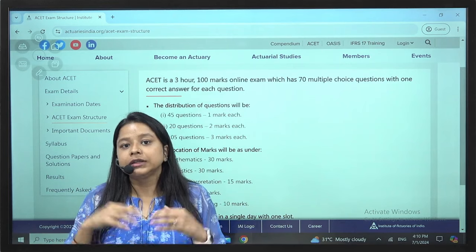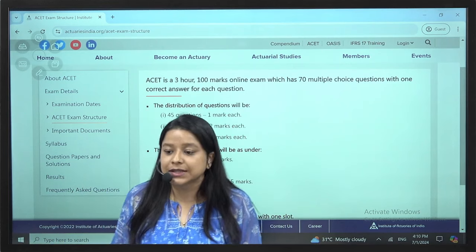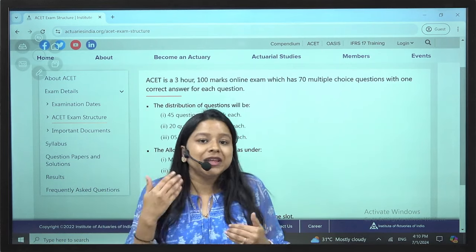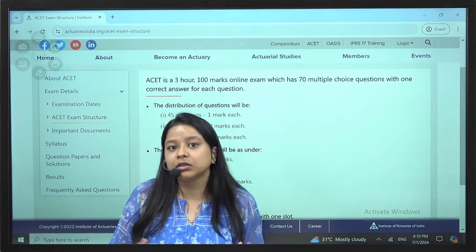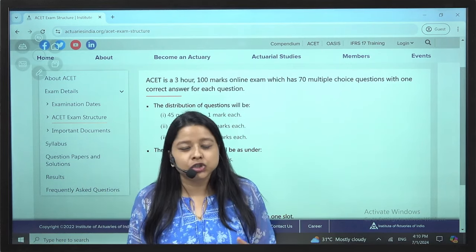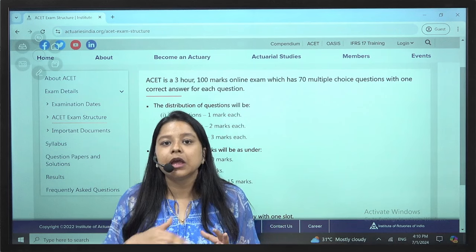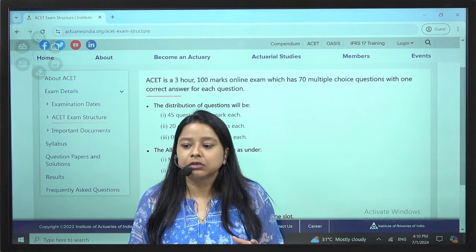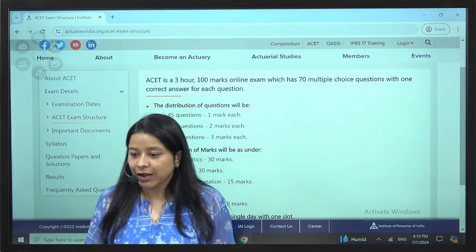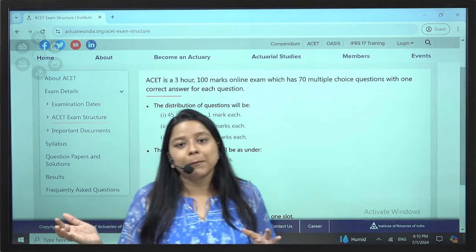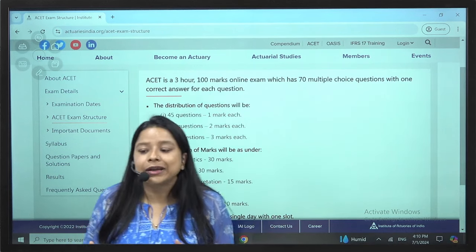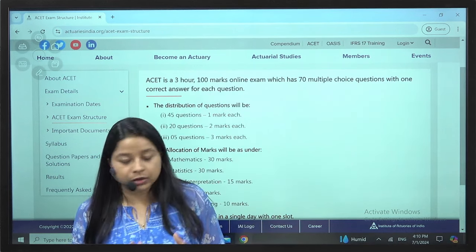Regarding the next examination date, there is no announcement as such. But we can expect the next examination to happen maybe in 3 to 4 months. However, there is no clarity on that yet.